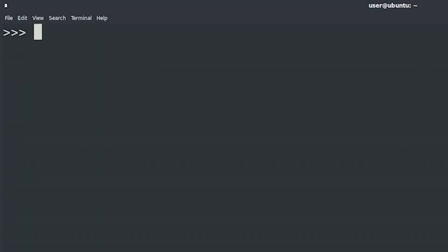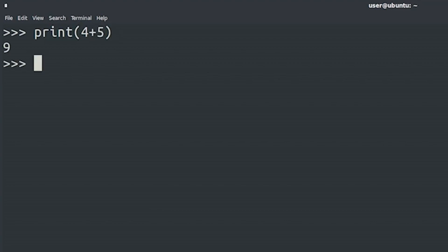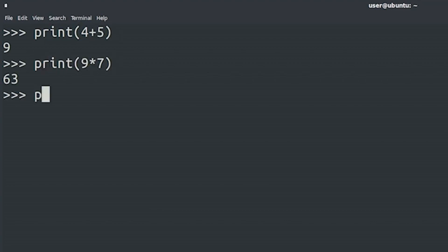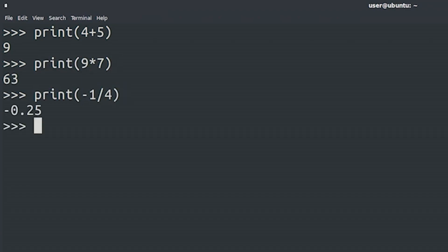We're going to make Python our calculator. And let's start with something easy. So, 4 plus 5 is 9, 9 times 7 is 63, minus 1 divided by 4 is minus 0.25. Easy.